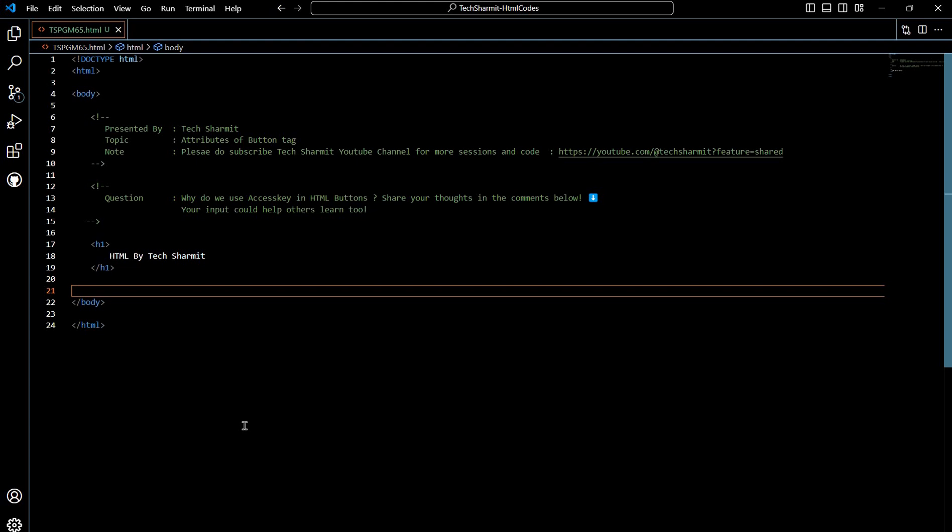Today we are going to learn specifically about the button part, like how we can use the button attribute. We are going to proceed in the same way: firstly I'll show you the basic code, we'll write the code from scratch, then later once we are good with the code, we will verify the things in output and find out why we need this title attribute, what are the advantages of using this title attribute, and what would be the difference if we use or don't use the title attribute.